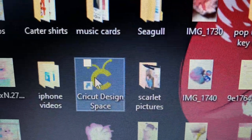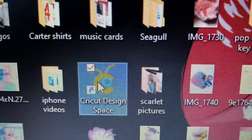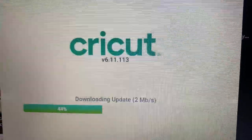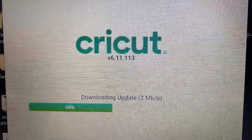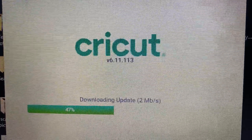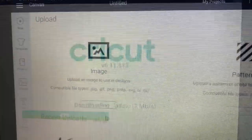Now we're going to open up Cricut Design Space. I had to wait for mine to update. I haven't used it in a while.